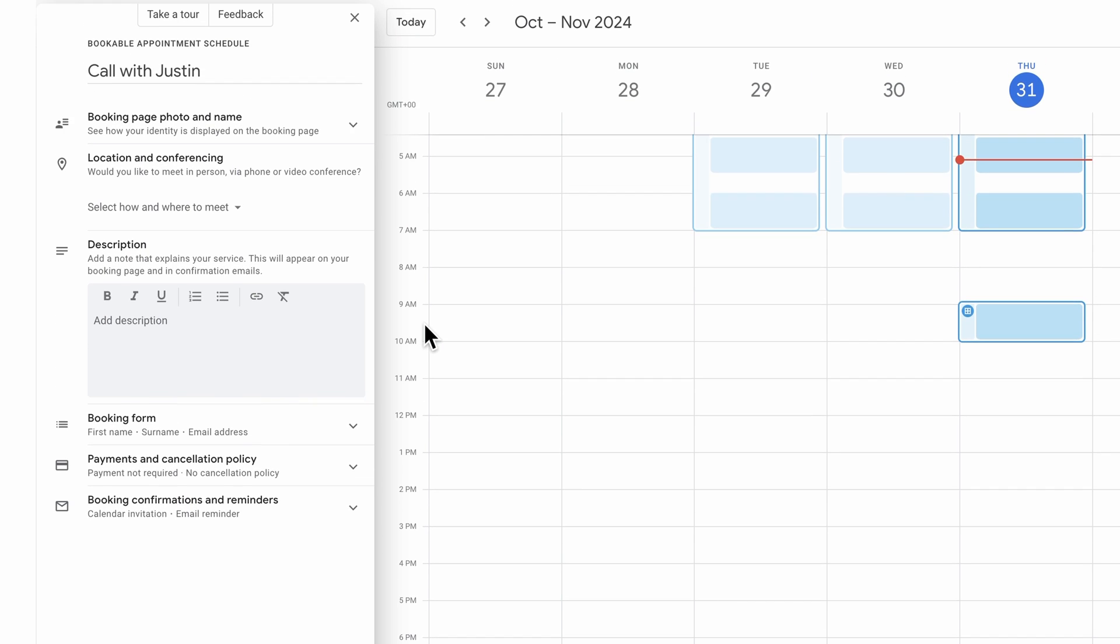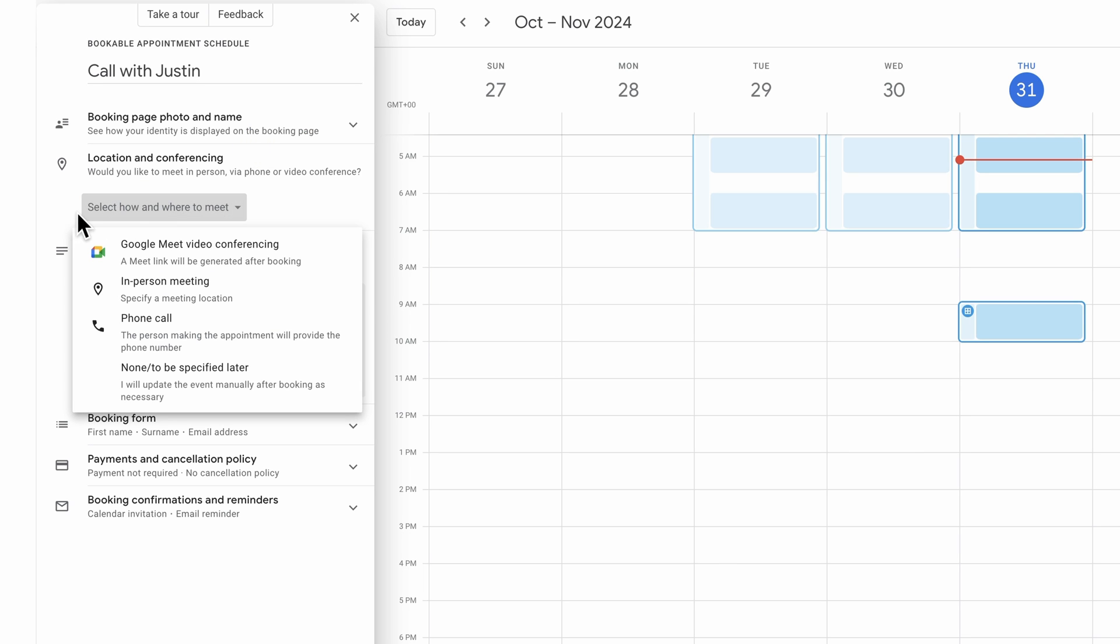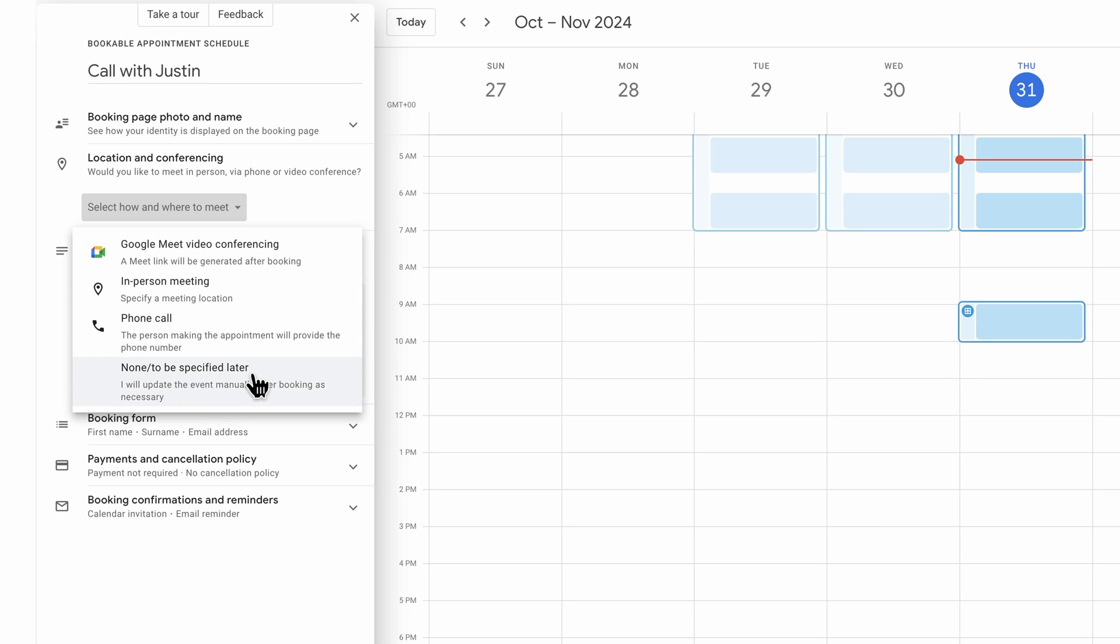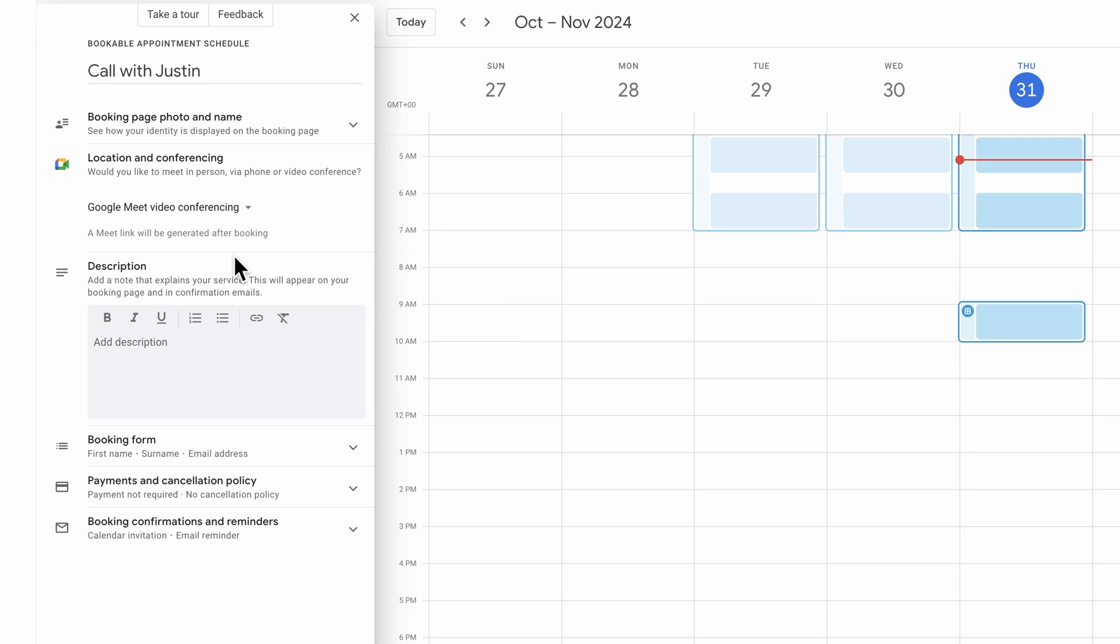Then we can set a location here for where these calls are going to take place. Select how and where to meet. Just like we're creating a regular calendar invitation, we could choose a specific location, phone call. We could say that it's going to be disclosed to them later. Or the one that we use now is just Google Meet for video conferencing. Again, having that all integrated in here. It's going to automatically create a unique link for that person for that specific call as well.